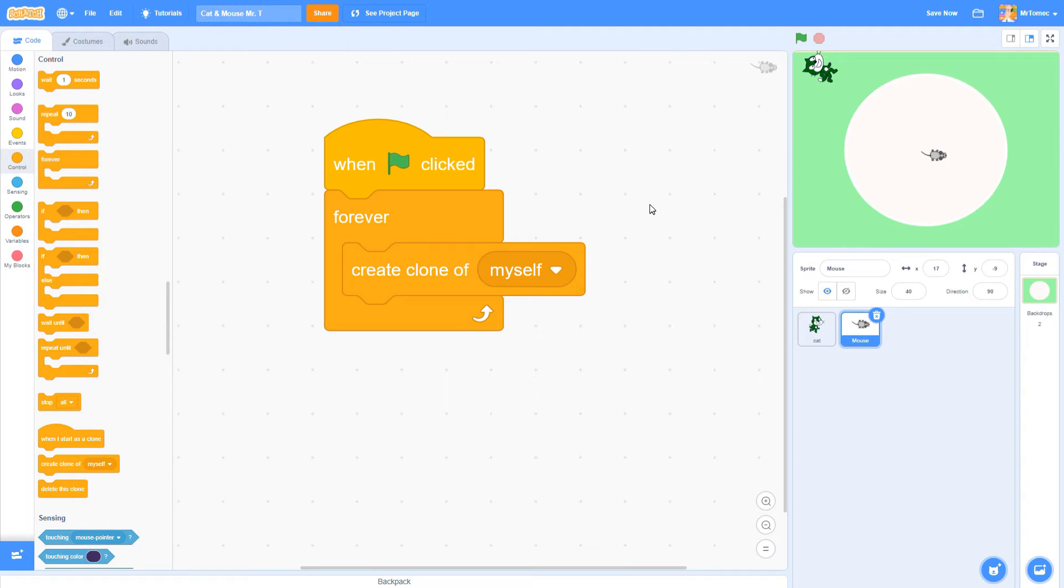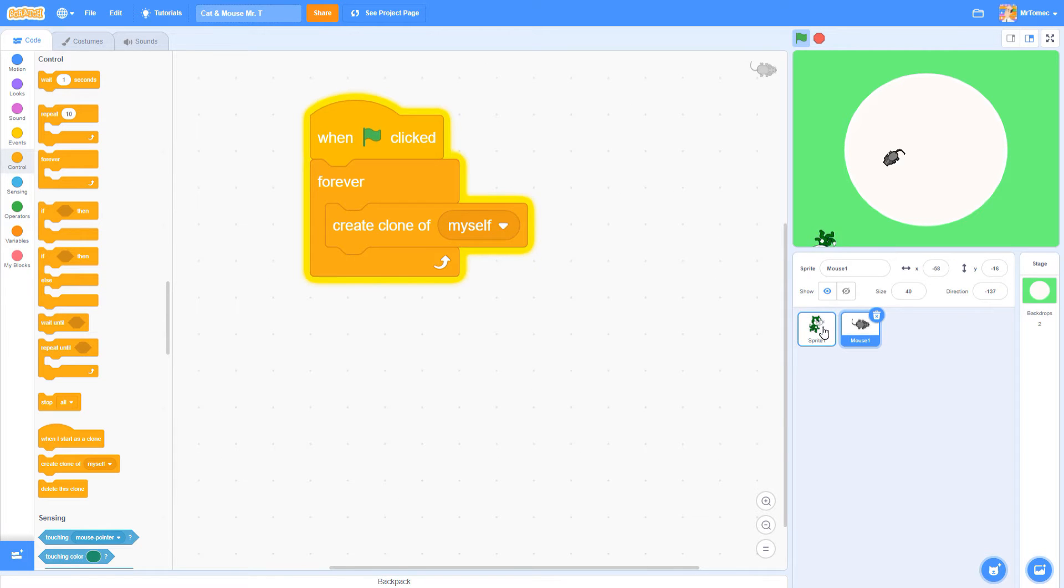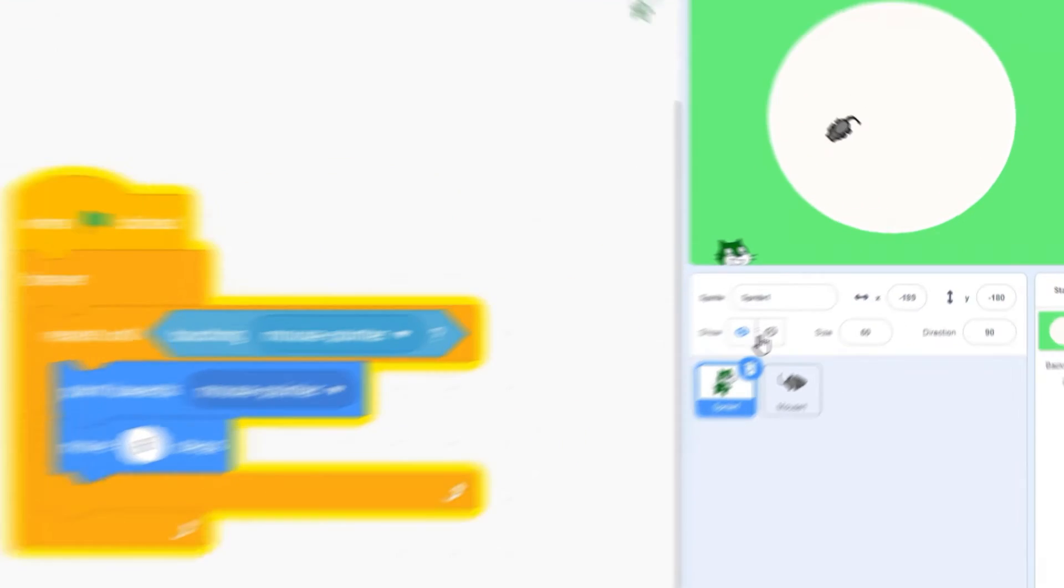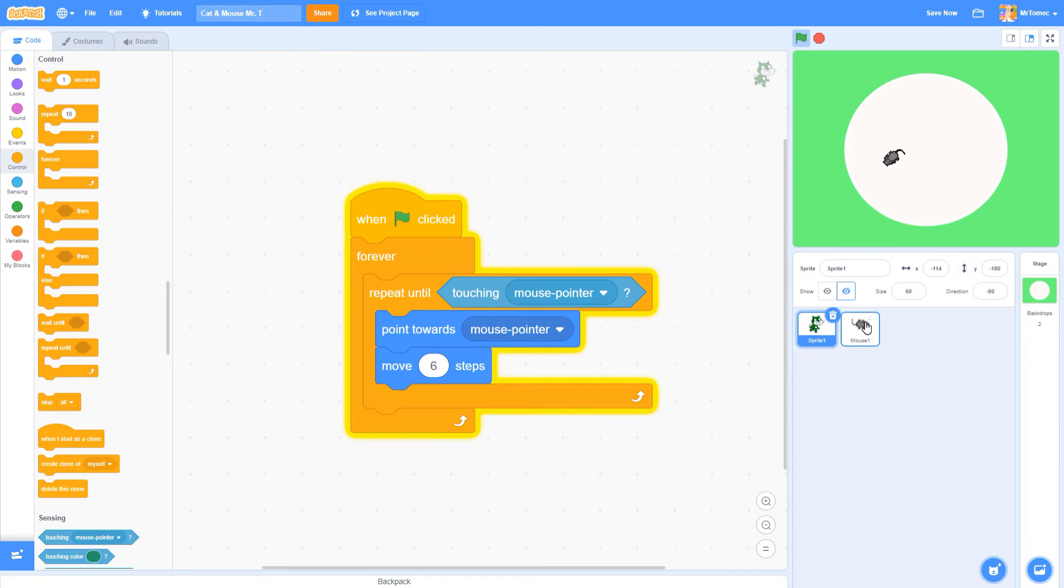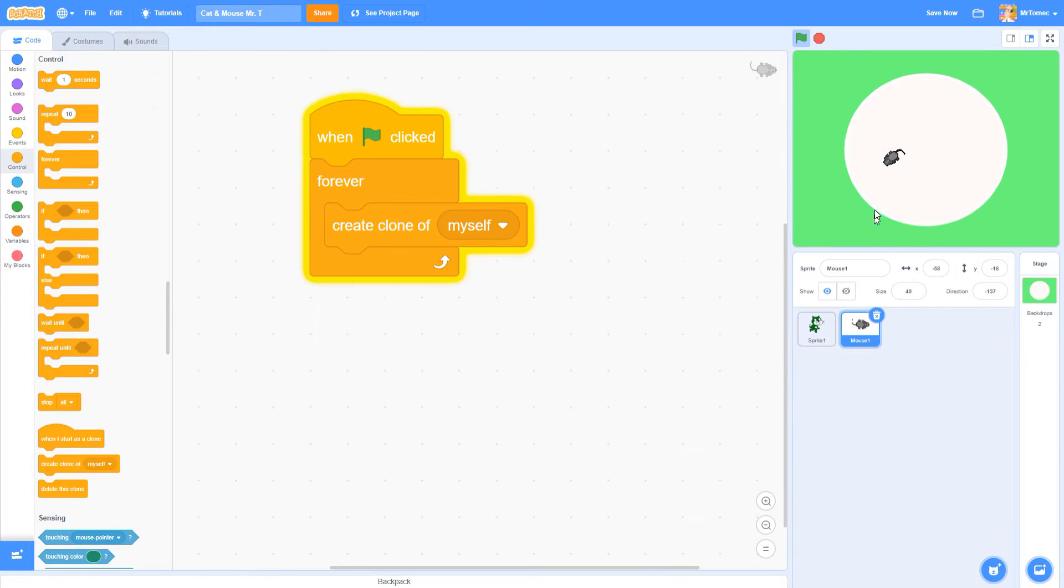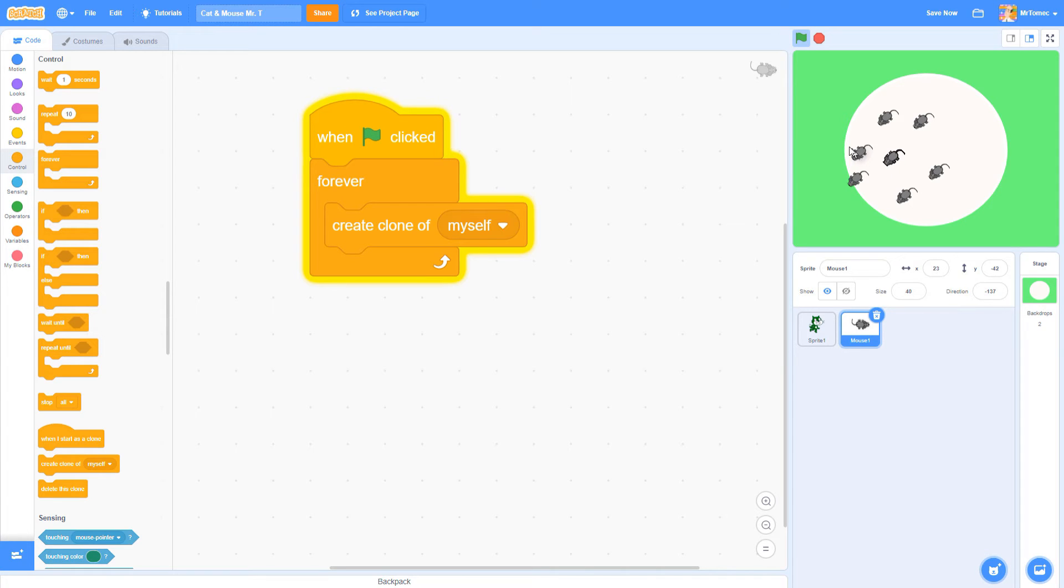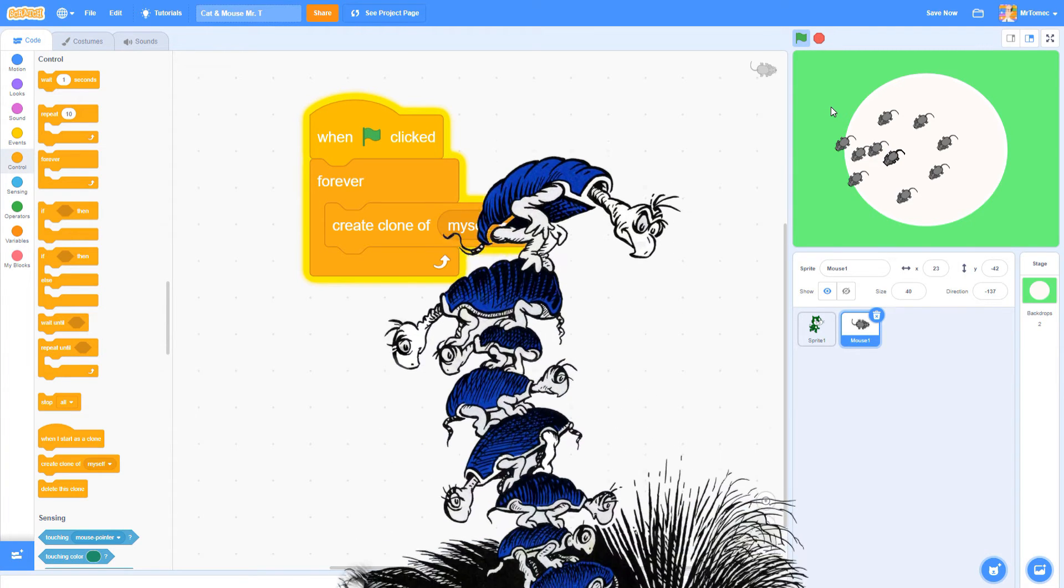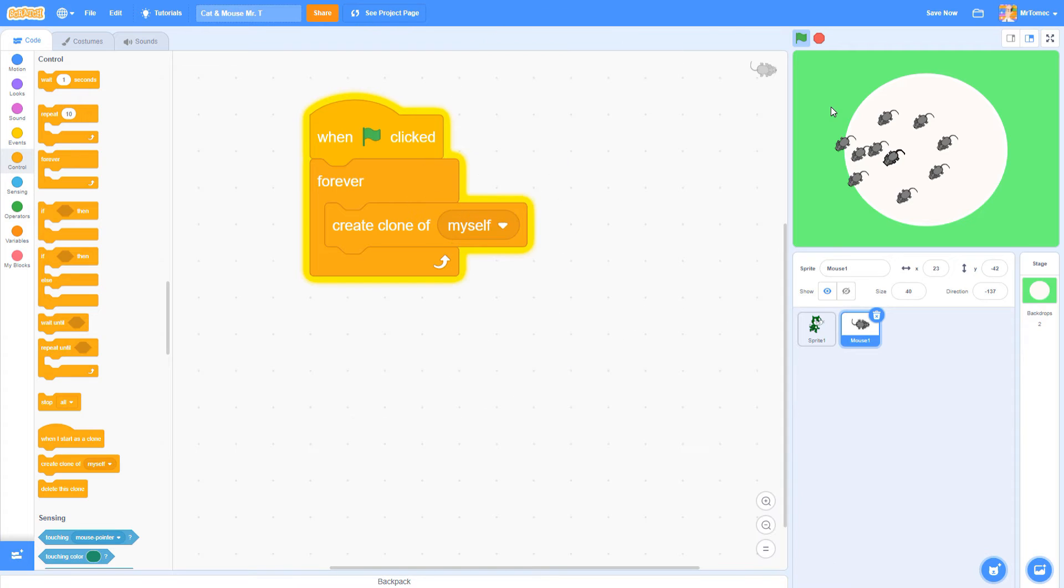Before I show you what's going on here, I'm going to temporarily hide my cat so it doesn't get in the way. Just click on this little eyeball tool to hide it. So when I click the green flag and then click and drag on this mouse, you'll see that there's another one right underneath it, and another one underneath that, and another one underneath that. When I'm coding clones like this, I'm always reminded of a Dr. Seuss story called Yertle the Turtle about a tyrannical turtle king who commands all the other turtles to stack on top of each other so he can be king of the moon.